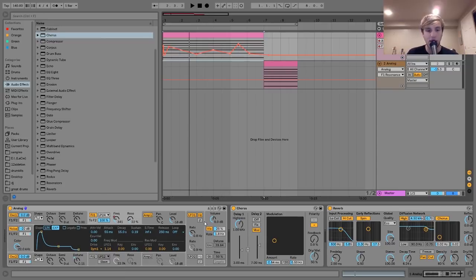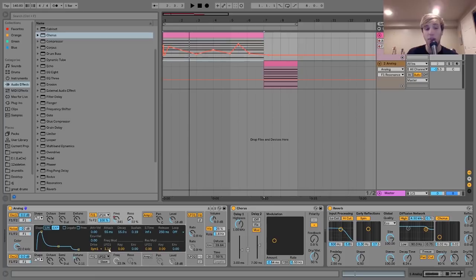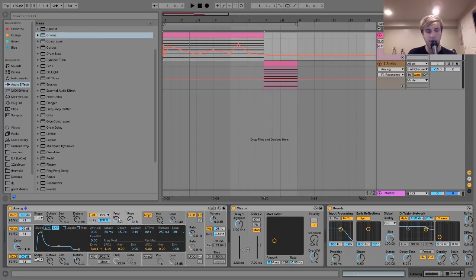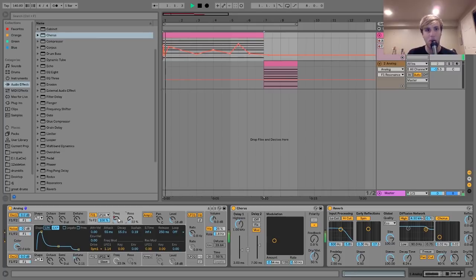Now, the other part of that is with this LFO-1. You can see I have LFO-1 on the filter, on the frequency of this filter. So that's also moving it. While this is moving, while the frequency is being automated, it's also being moved by this LFO.